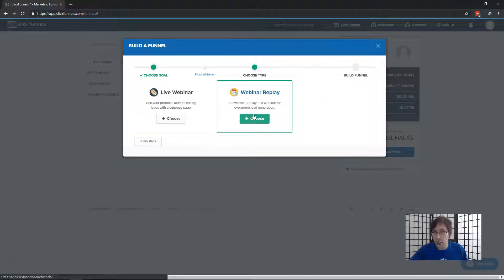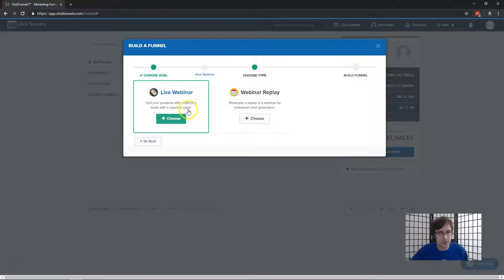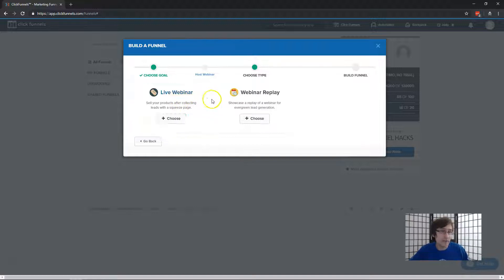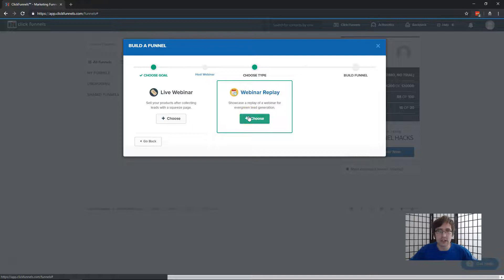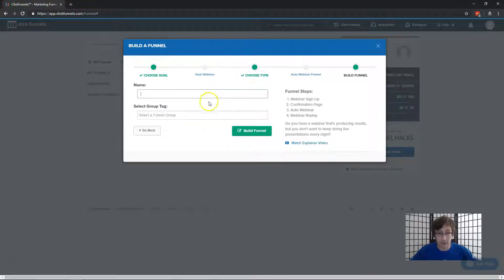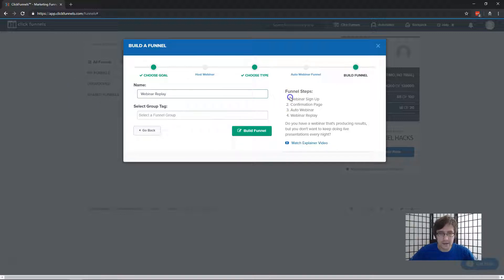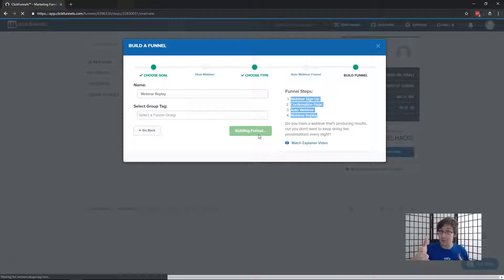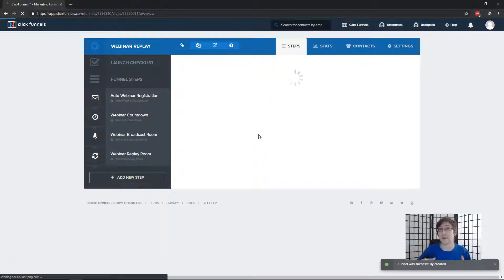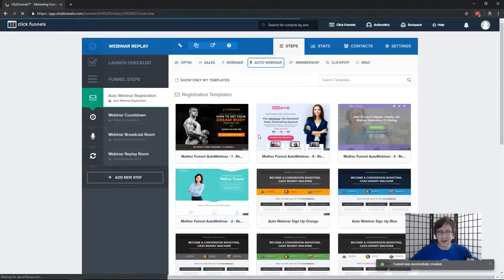I'm going to select Webinar Replay. It is harder to do than the live webinar, so let me know in the comments if you want me to make a video on live webinar. You should be able to do it after knowing how to do the webinar replay. I'll enter the name — Webinar Replay. These are the funnel steps involved, but there are two more we have to add: the order form and the order confirmation form, because you want to be paid for your webinar.